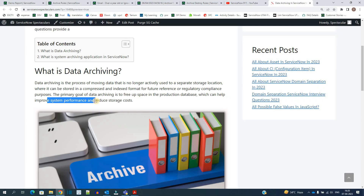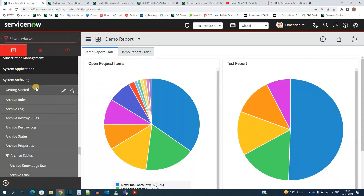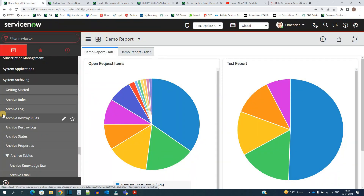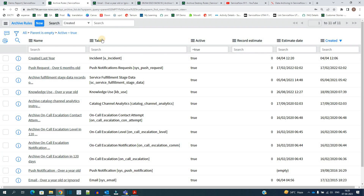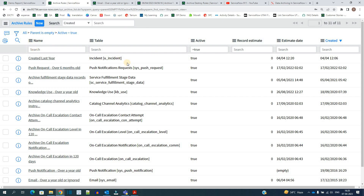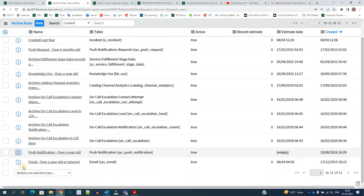In ServiceNow there are two major tables for archiving. The first one is archive rules, and the second is archive destroy rules. Let me open one example of an archive rule that is familiar to you.